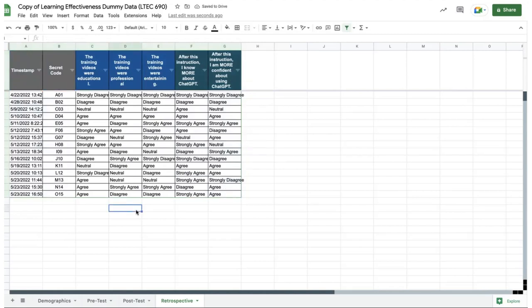So what have we done so far? This has really just been formatting. But essentially we're preparing ourselves to actually begin looking at and analyzing the data.